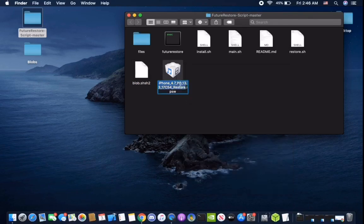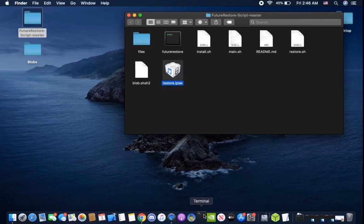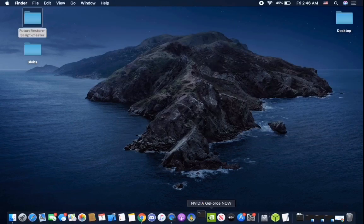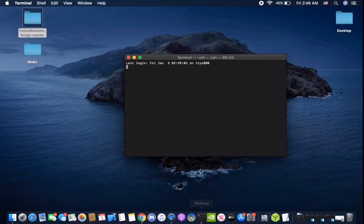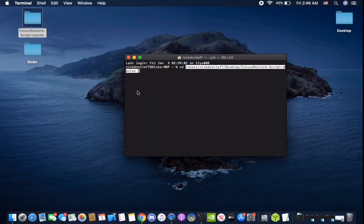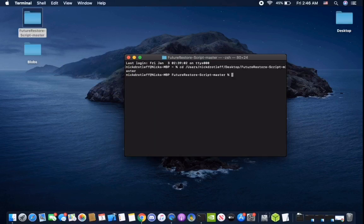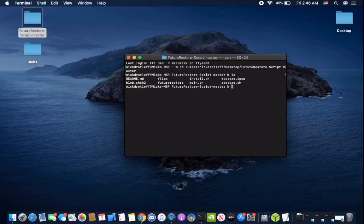You want to rename the IPSW as restore.ipsw. After that is done, you're going to want to open the terminal. It takes a little bit to load. You're going to cd into the directory we have. Just to double check it's the right one, type in ls and you can see all those files there.